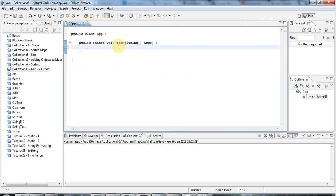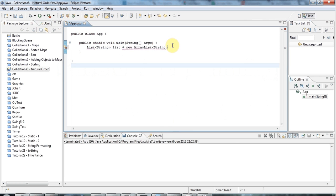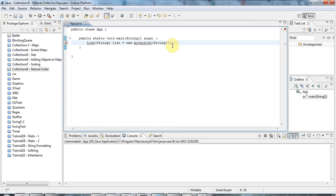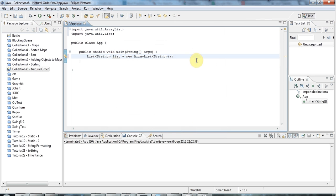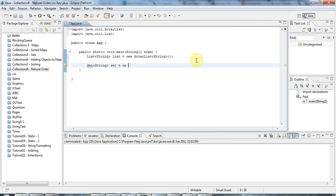I'm going to start by creating a list holding strings — I'll call it 'list' and set it equal to a new ArrayList of String objects. I'll also have a set that stores the same strings, set equal to a new TreeSet. TreeSets store their elements sorted in natural order.